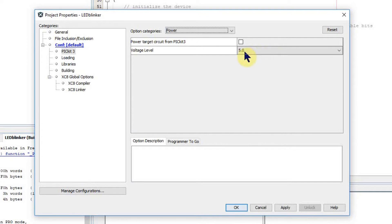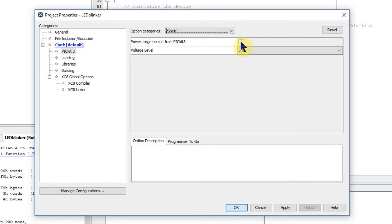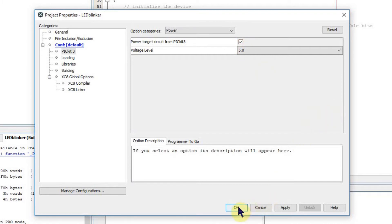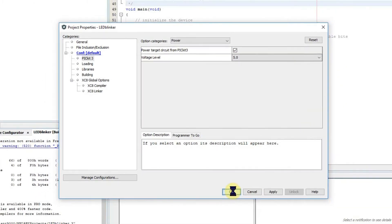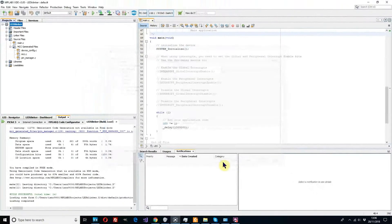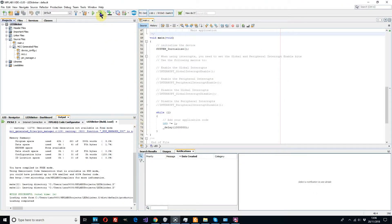We need to check the voltage that we're going to operate at which five volts is fine. But we also in this case we want to power our target device from the PICkit programmer, the PICkit3, so we want to tick that box and then we can say okay to that.